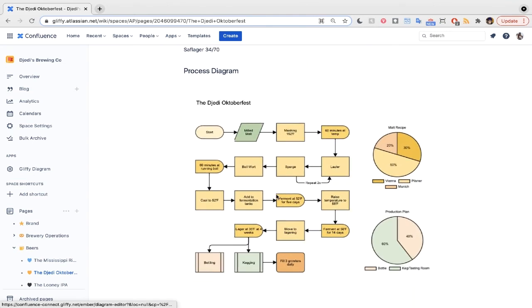Gliffy also makes it easy to add links to shapes or text in your diagrams to other Confluence pages, external pages, and more. You can use Gliffy for basic flowcharts like these, but we also fully support technical diagramming with things like UML, Entity Relationship Diagramming, or Cloud Architecture Diagrams.